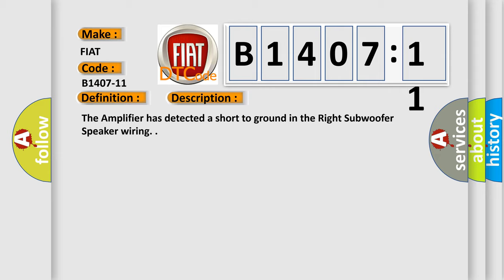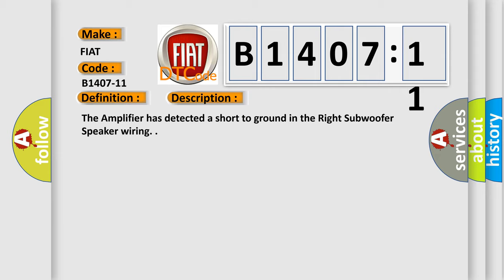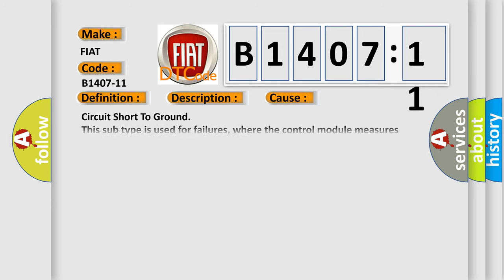This diagnostic error occurs most often in these cases: Circuit short to ground. This subtype is used for failures where the control module measures ground battery negative potential for greater than a specified time period or when some other value is expected.